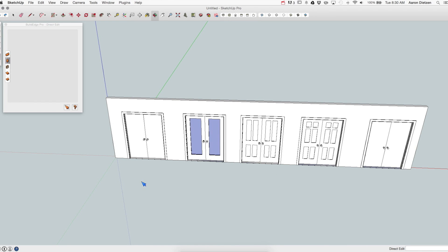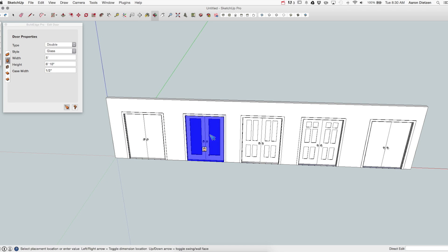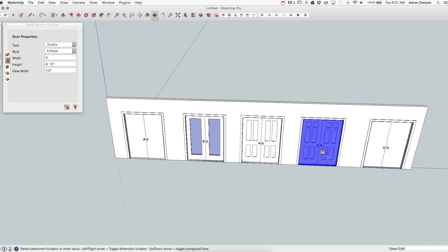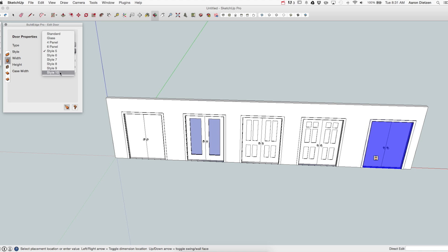Up next are double doors. So here I have a double door input. This is the standard type, again just the two slabs. Then I have a glass double door, so a glass panel in the center of each. Four panel door, six panel door, and then of course my generic style number five, and again five through ten are generic.